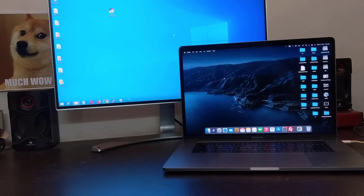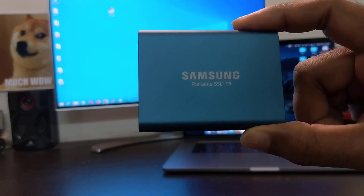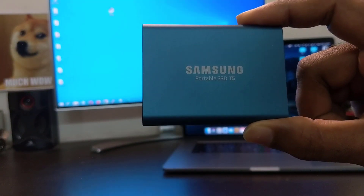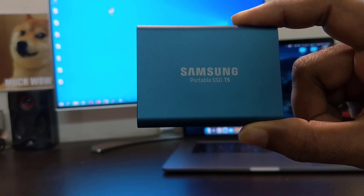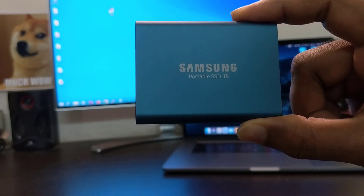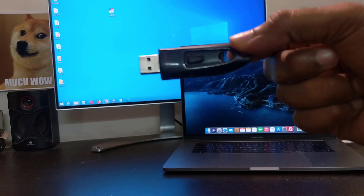You need a few things to get started. First, an external SSD of course. I got this Samsung T5 with 500GB, and you can get one — the link is given in the video description.